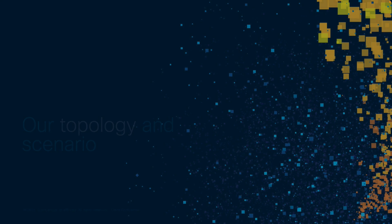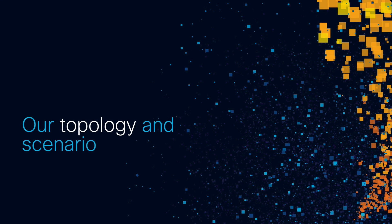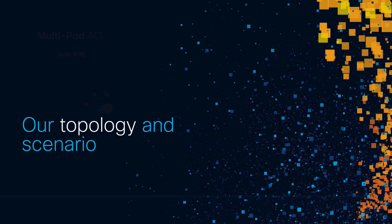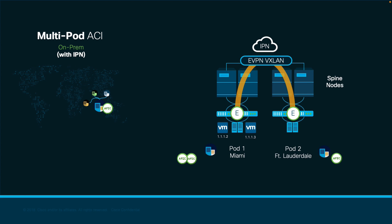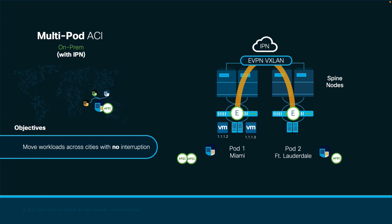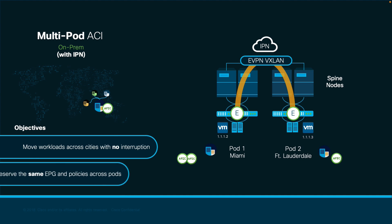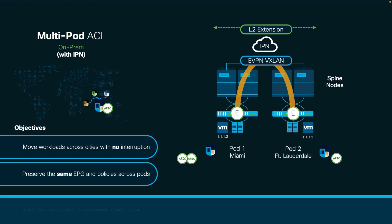Let's now move on to the scenario we will configure in this chapter. I will configure a couple of ACI pods, Miami and Fort Lauderdale, and we will perform vMotion between both of them with minimum network disruption and without changing any EPGs or contracts, leveraging multipod's VXLAN as my Layer 2 network extension.